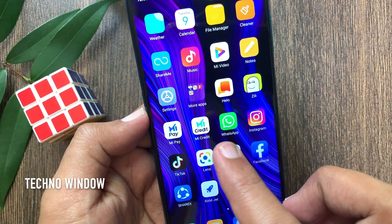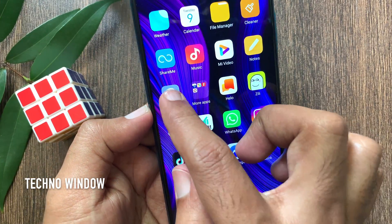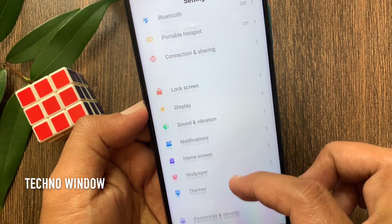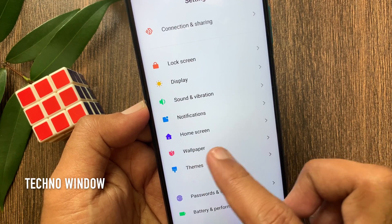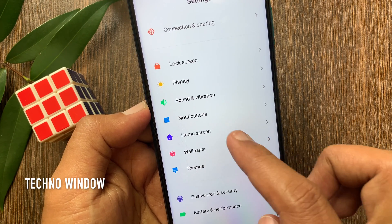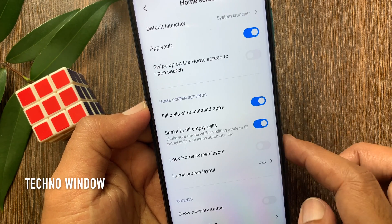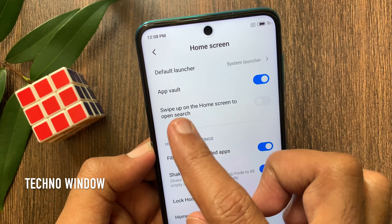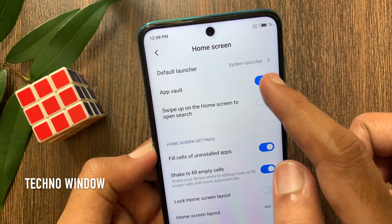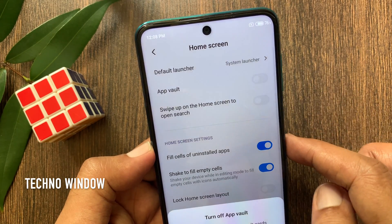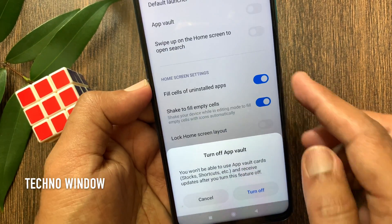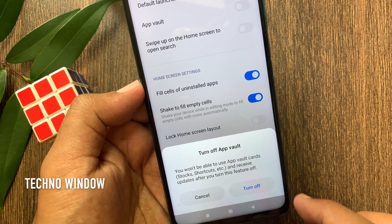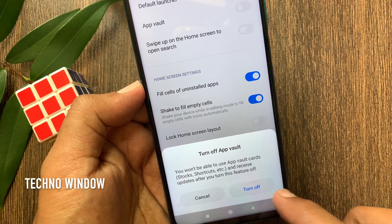First, open Settings. From Settings, swipe up to scroll down and tap Home Screen. From Home Screen, turn off App Vault. For confirmation, tap Turn Off one more time.